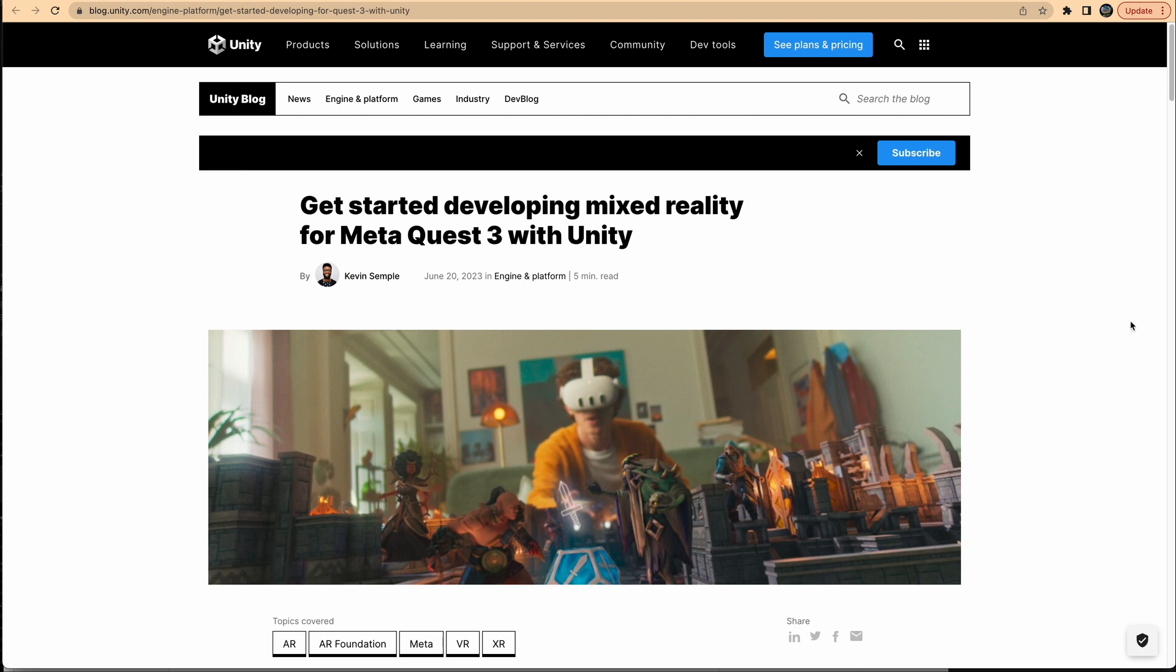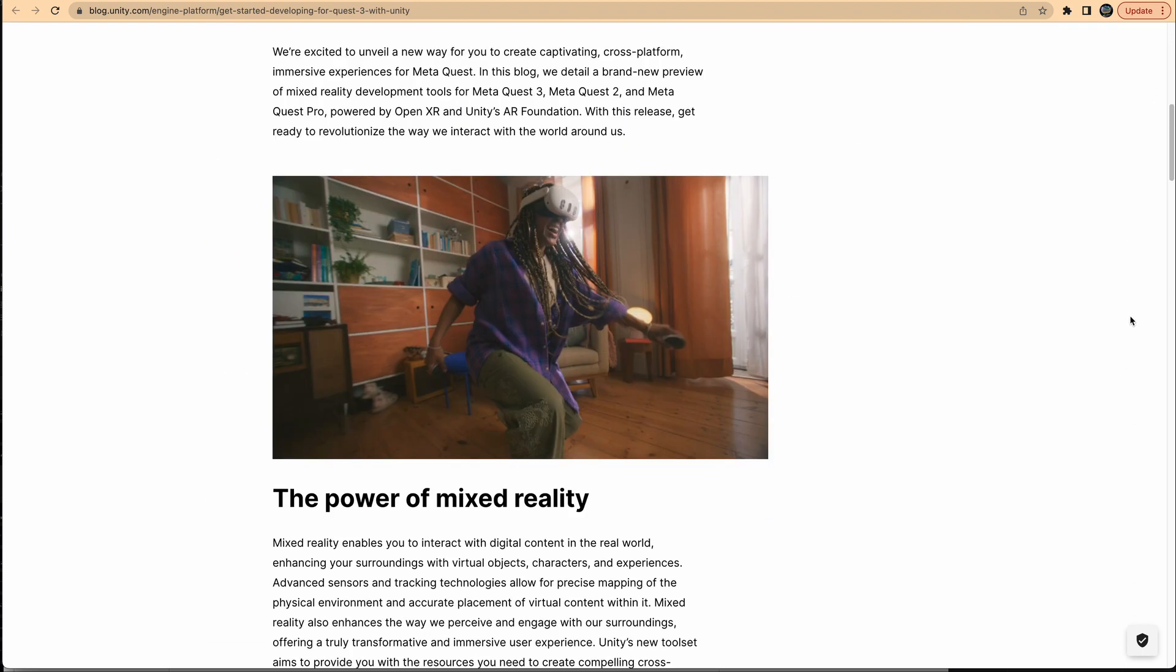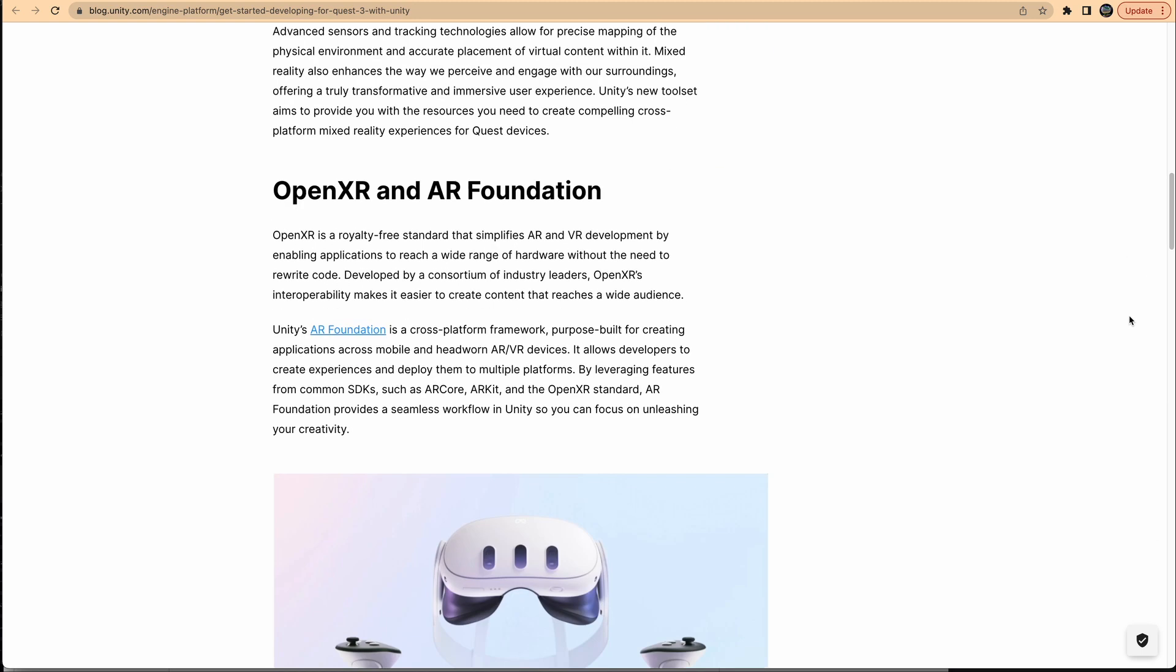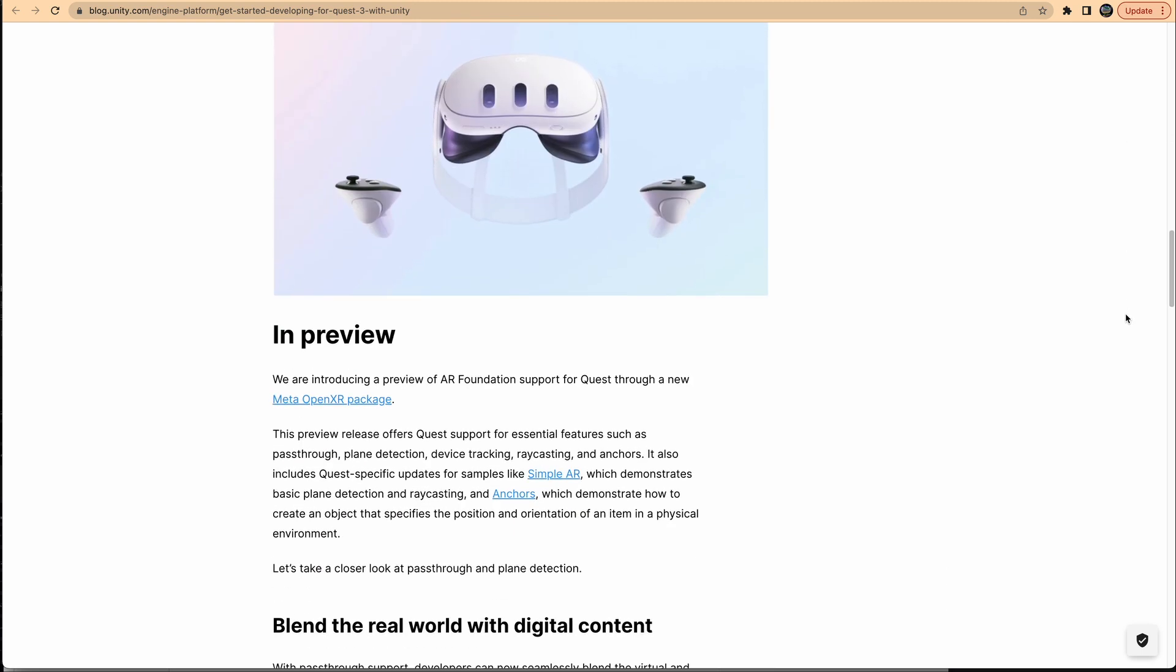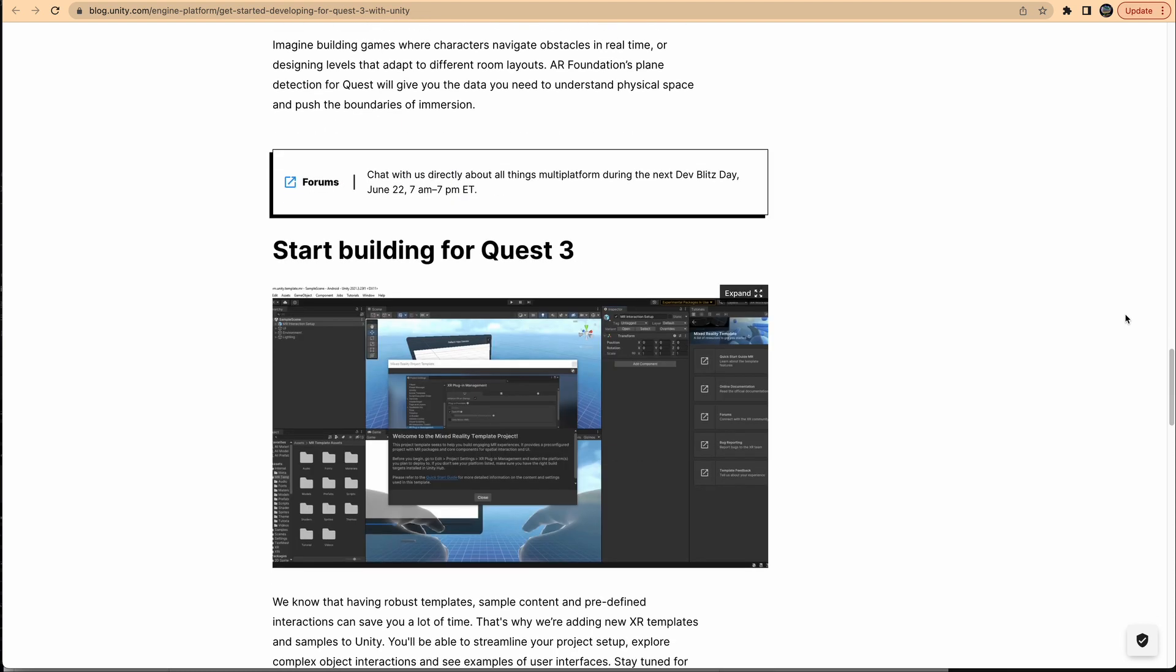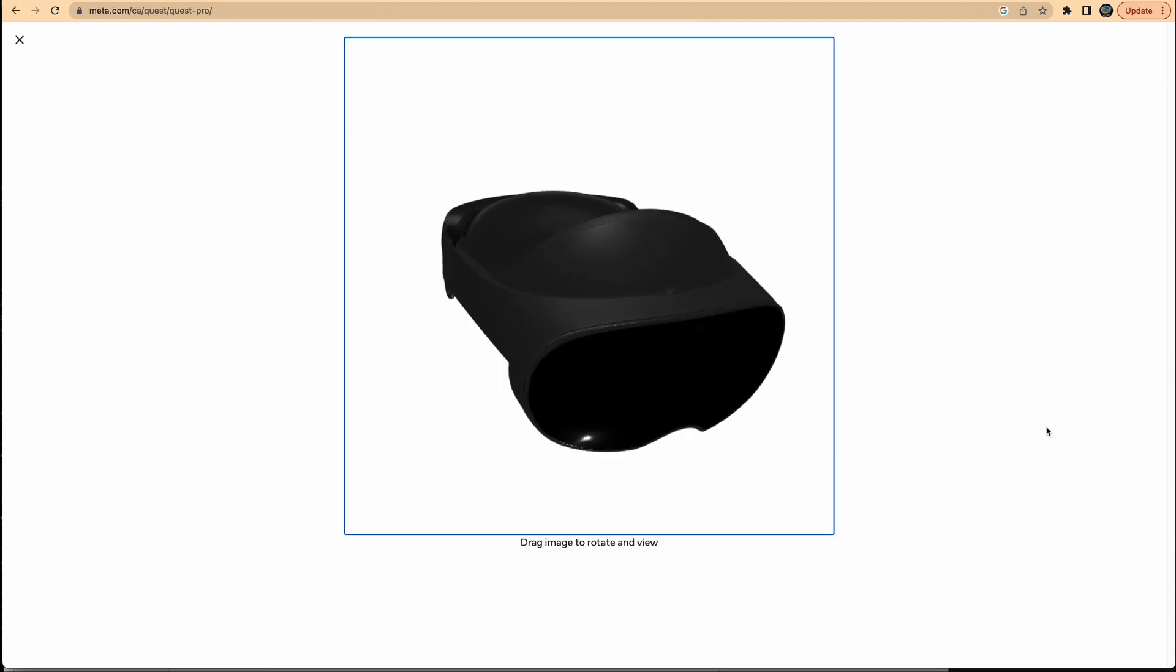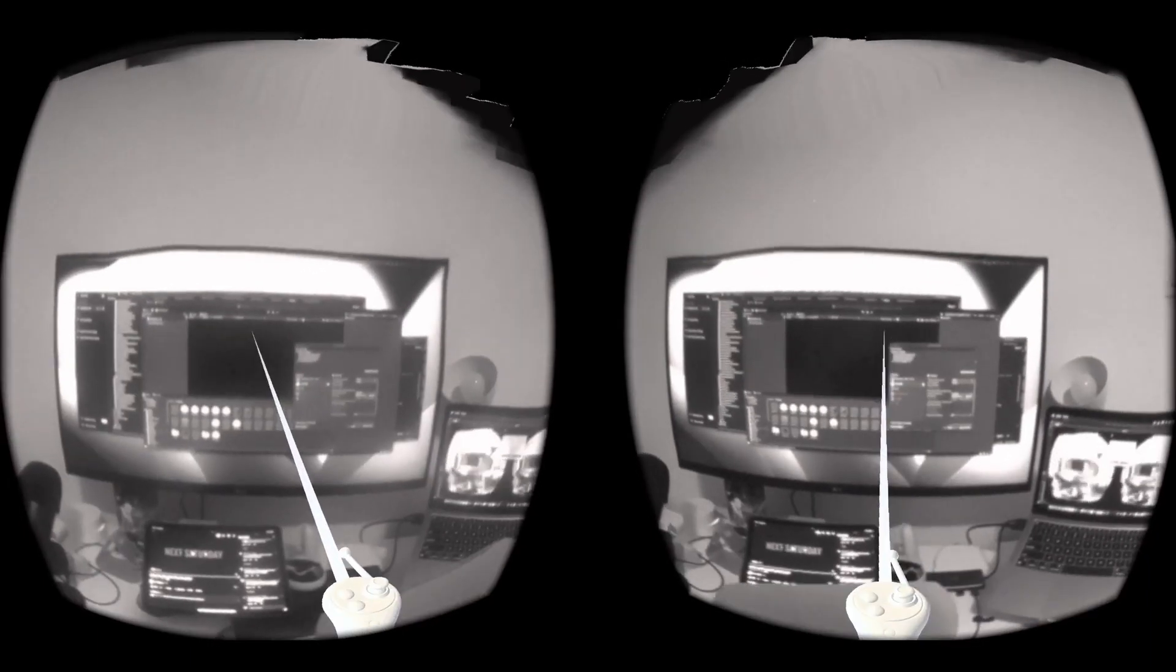Well it turns out that Meta, in anticipation of the Quest 3 launch in September, has released beta support for AR Foundation in Unity. This means we can now use Unity to make AR games for the Quest VR headsets which can also do basic mixed reality using the pass-through cameras. Now I don't have a Quest Pro so I have to settle for the monochrome Quest 2 AR pass-through. But that should be good enough to test the gameplay.